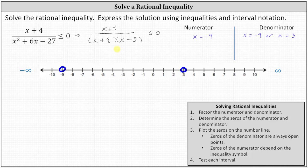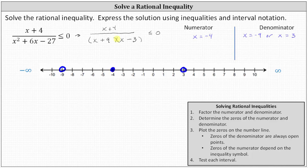Now we plot the zero of the numerator, which can be plotted as an open point or a closed point based upon the inequality. Because the inequality is less than or equal to — because of the equal part — we plot x equals negative four as a closed point. When x equals negative four, the rational expression is equal to zero. Zero less than or equal to zero is true, so the closed point indicates negative four is a solution to the rational inequality.